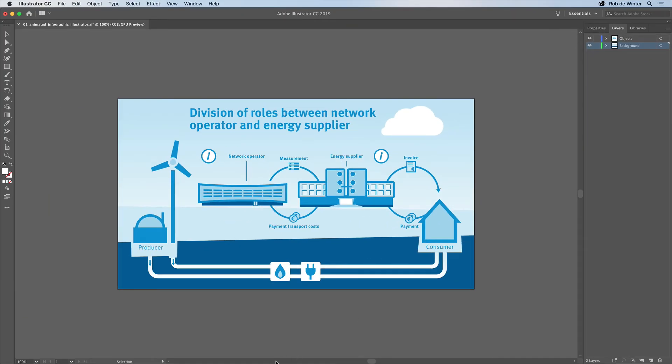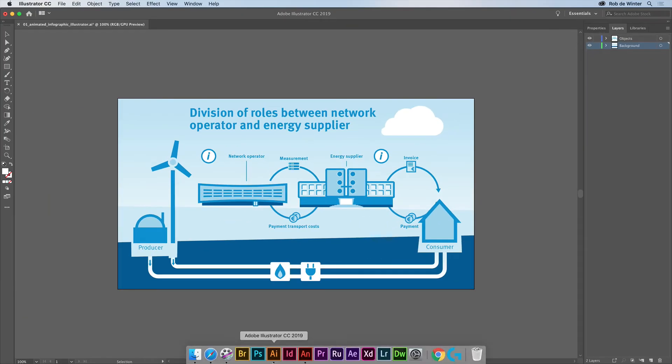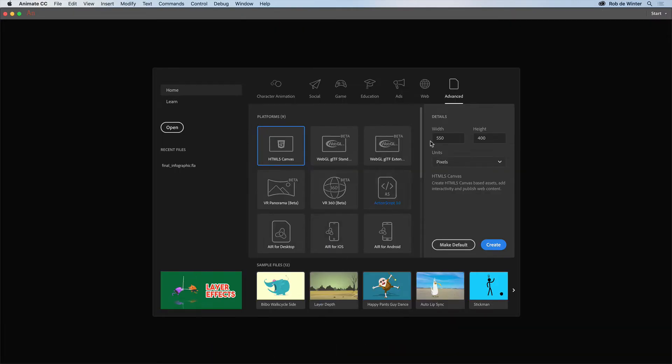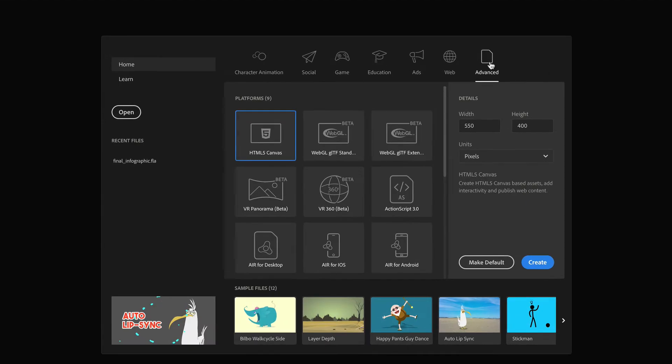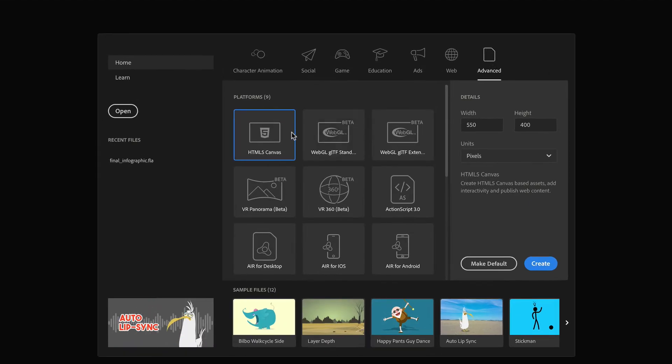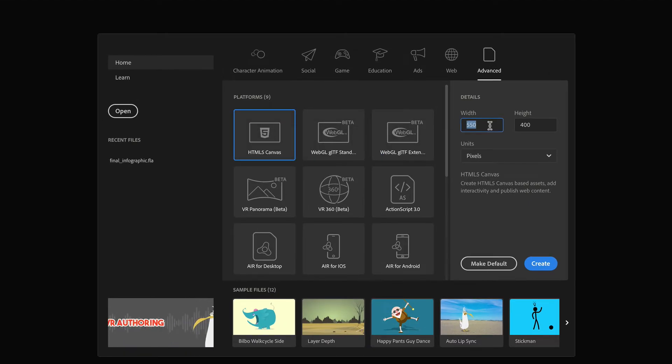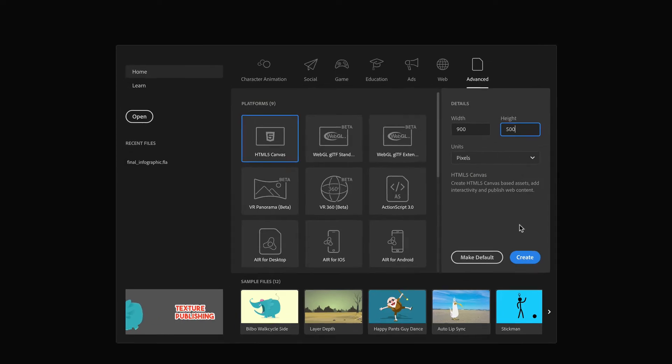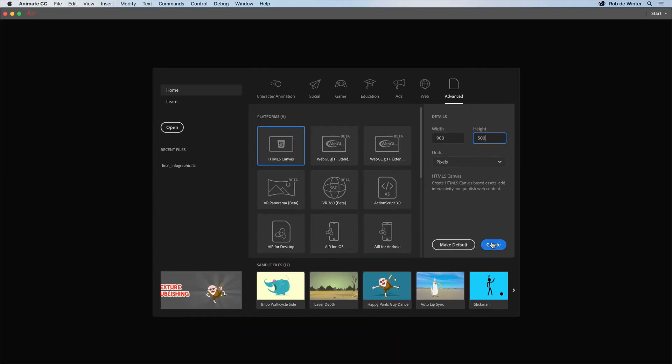Now I'm going to set up the Adobe Animate file. In the Animate start screen you can best choose Advanced and then HTML5 Canvas. We can also set up the document size here. This has to be 900 by 500 pixels because that's exactly the size of our original Illustrator file.